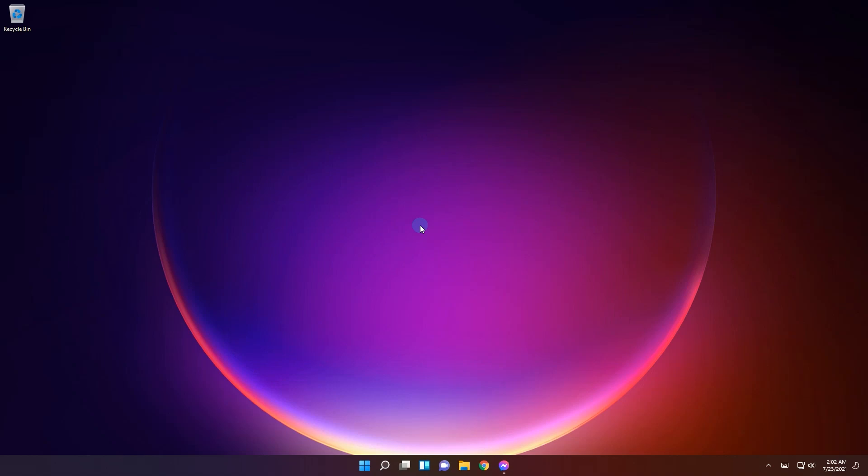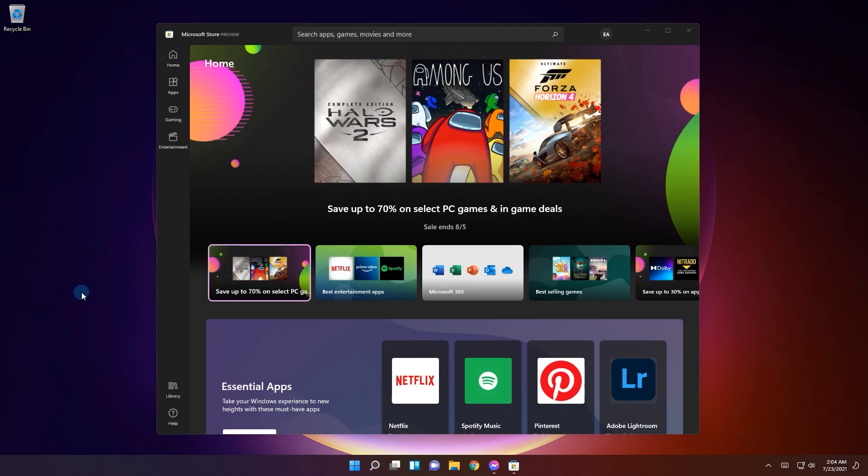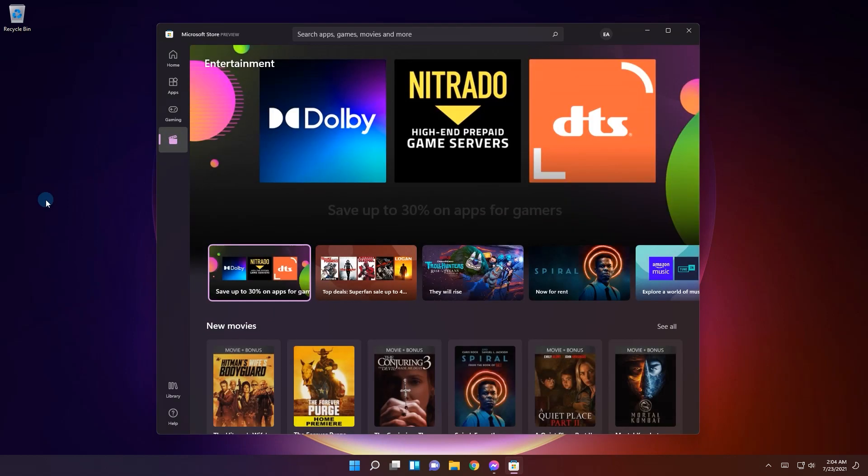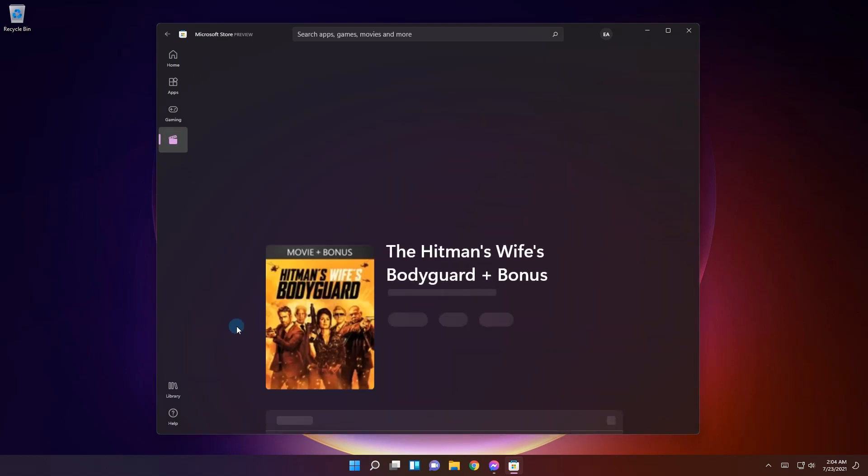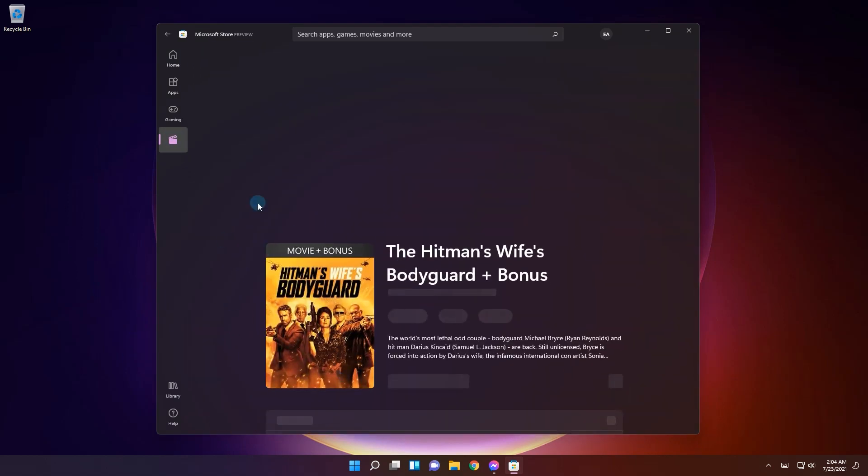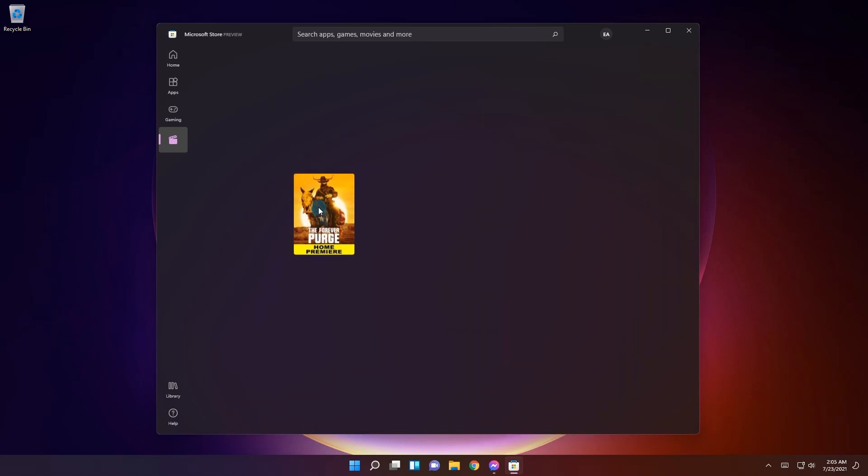And for the cherry on the top, one last great improvement is the Microsoft Store animations. The navigation now seems more fast than fun but this is strictly when selecting an app or a movie or whatever you're interested in. To me it feels more like a ninja move.